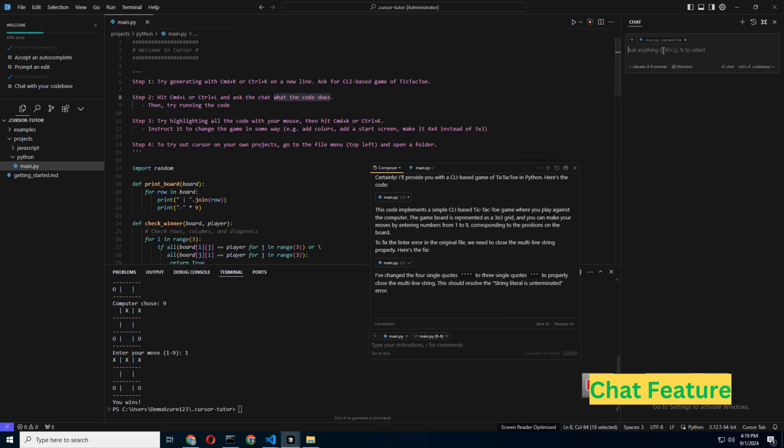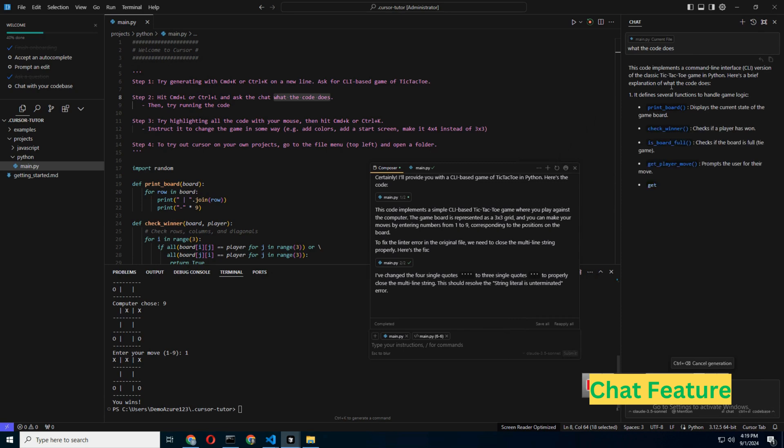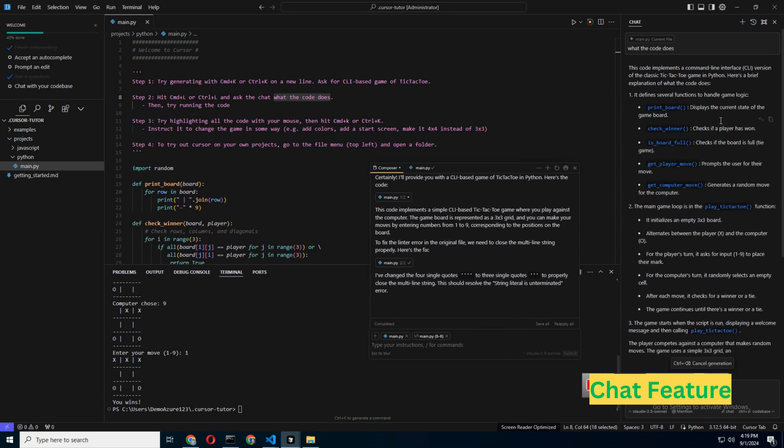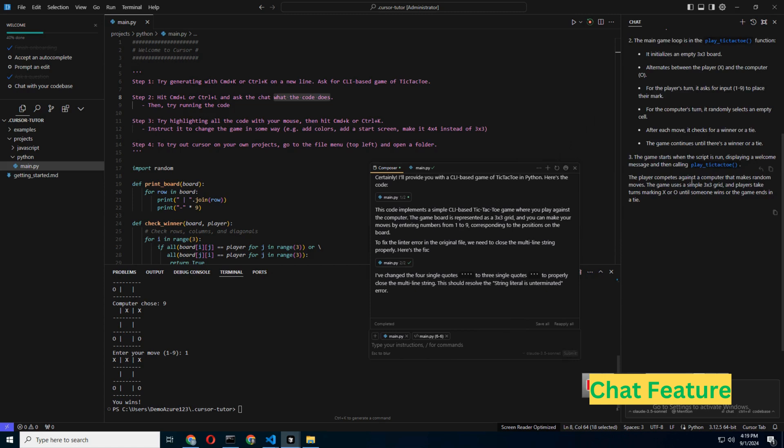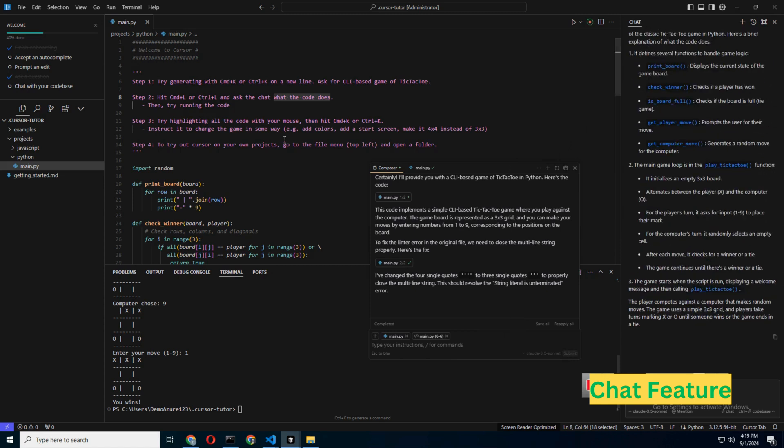The Chat feature is particularly useful if you're making changes across multiple files, or need to integrate documentation or web data into your project.